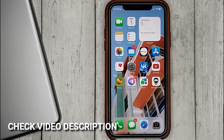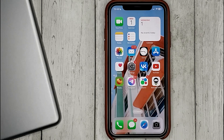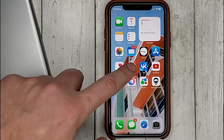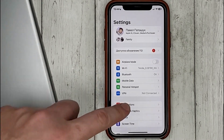To manually add the data for linking passwords in iOS, go to Settings, then Passwords.